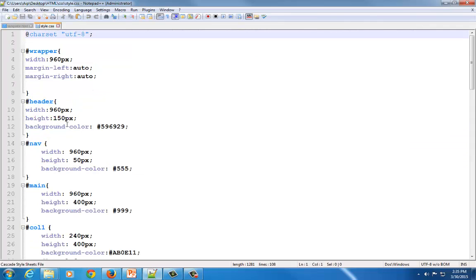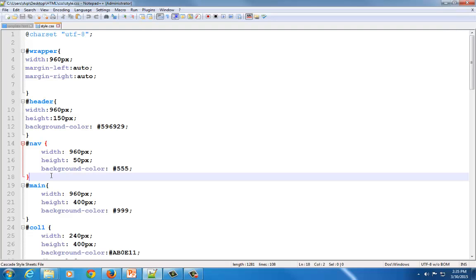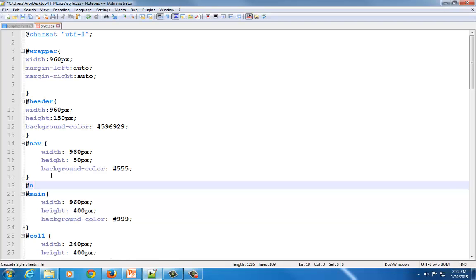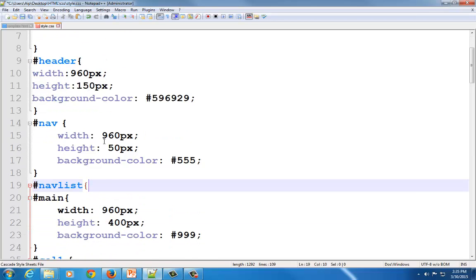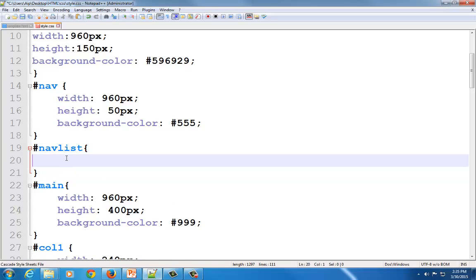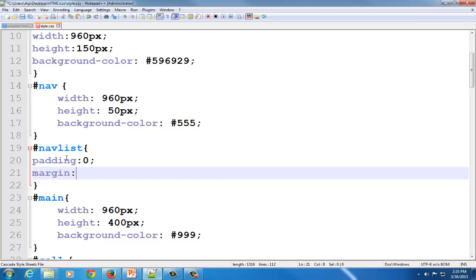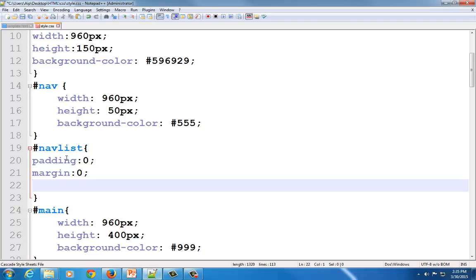I'm going to go to my style sheet and add a new style ID called pound nav list. I'm going to type in #nav_list with curly braces. The first thing I'll do is take away the spacing issue by saying padding: 0; margin: 0;. Then I'm going to take away the bullets using the property list-style-type: none;.